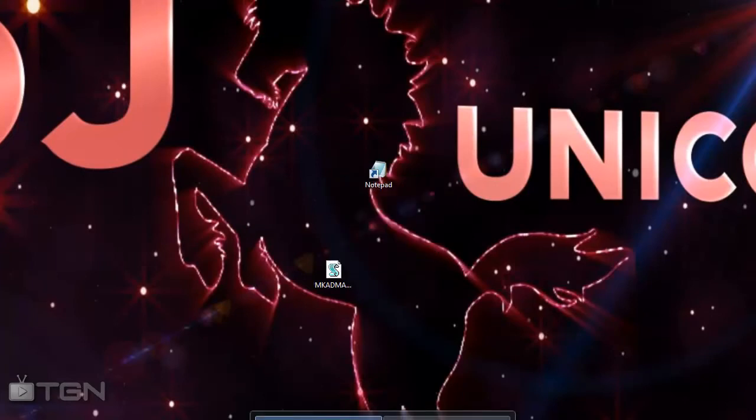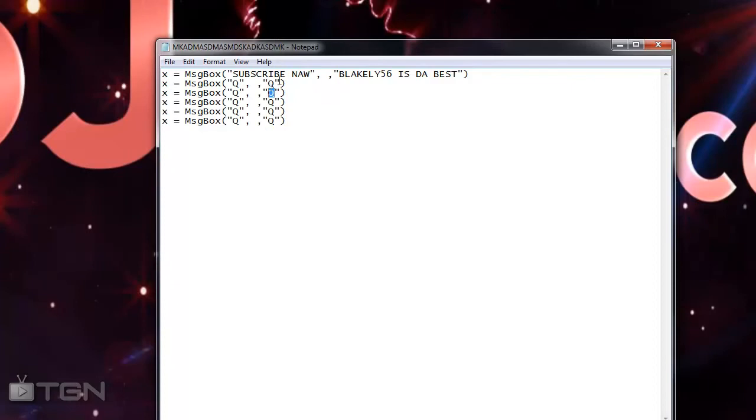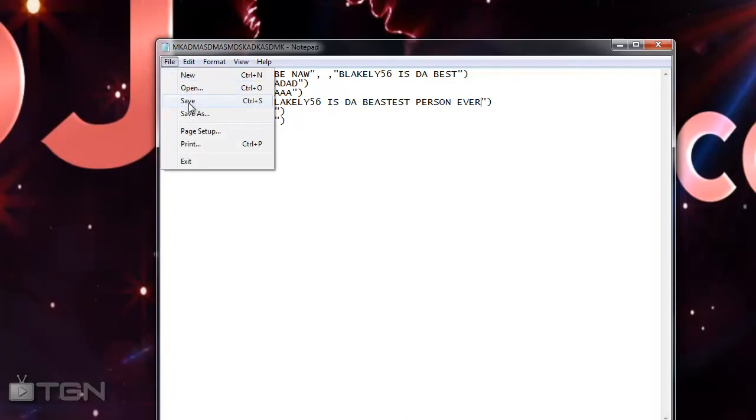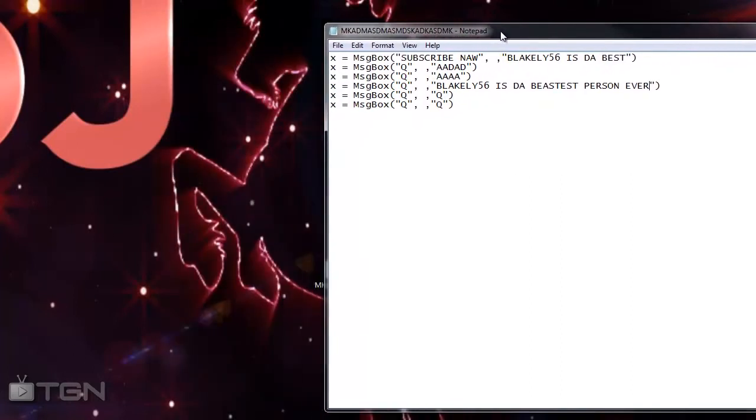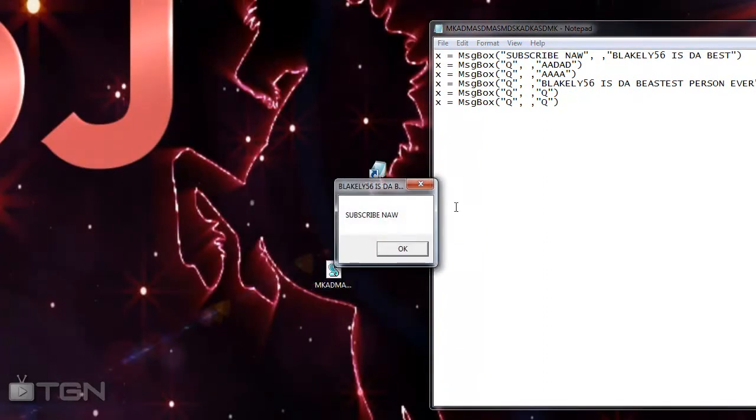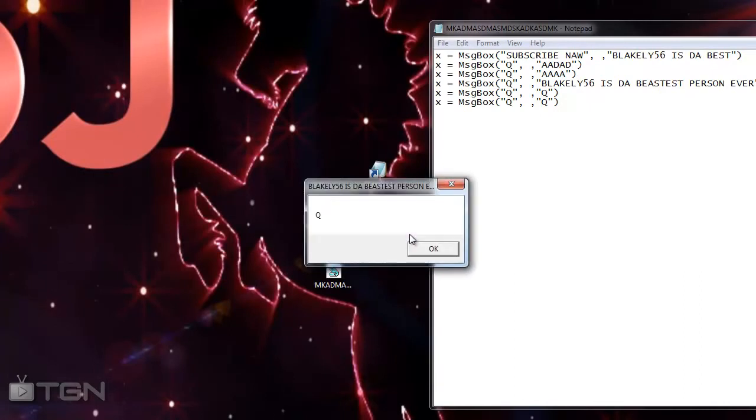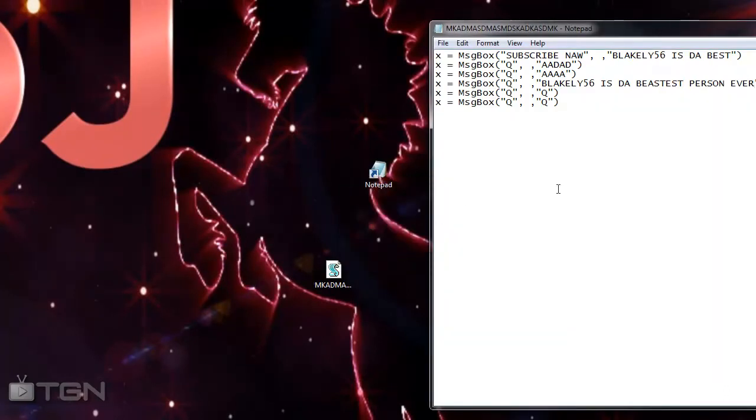Now if you go back into it, we can add as many message boxes as we want. You can write whatever you want in them, like 'Blakely56 is the best person ever'. Then just do Save again because it's the exact same file. Then click on it again, and you've got the original box, then you've got the next one, then the next one, and then the really big one, then this one, and then this one. That's pretty much all the boxes and all that there is to do.